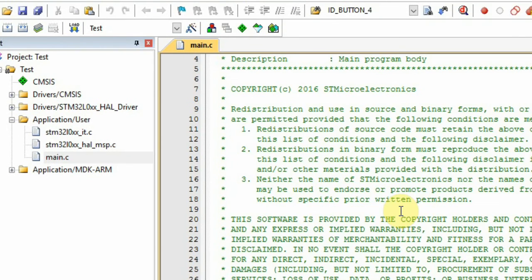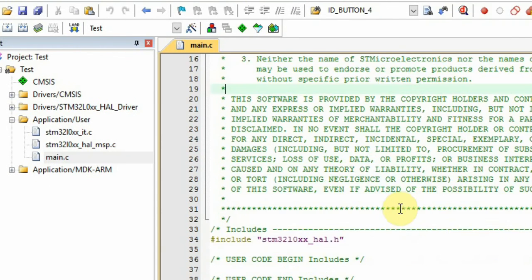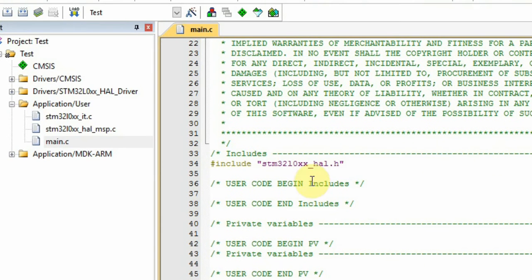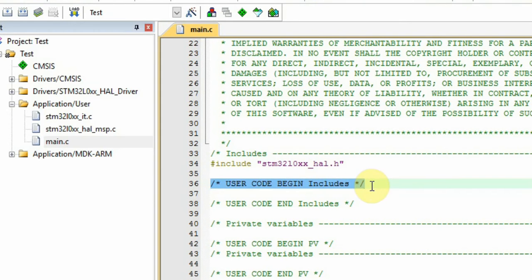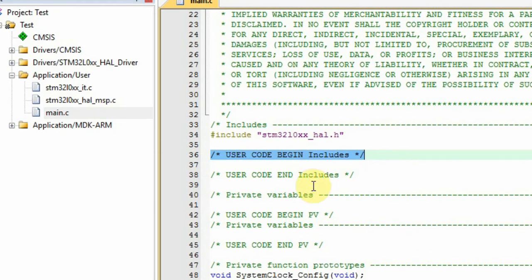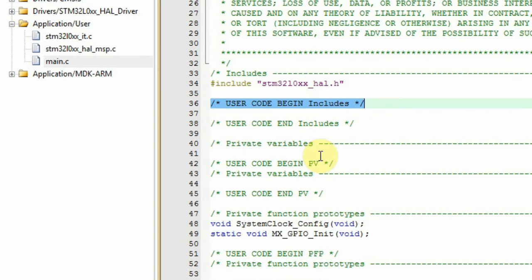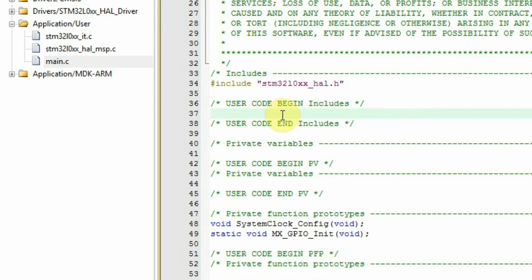The way that the STM32Cube structure is as follows. In certain areas you'll find that the Cube opened comments where User Code Begin and User Code End. You'll find it all over the main. The reason for this is that you, the user, can only add your code between those lines.